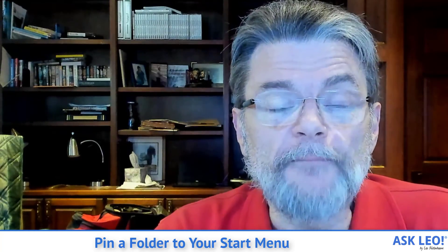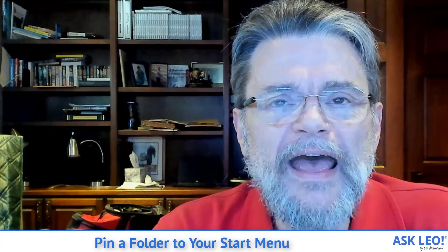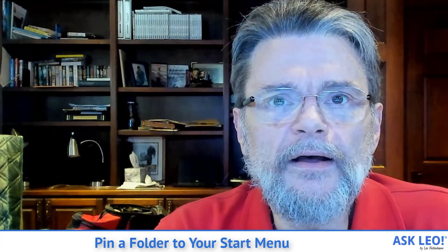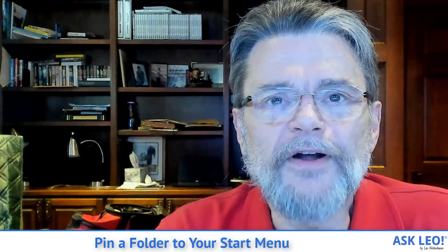Hope that was helpful. I'm Leo Notenboom. This is askleo.com. As always, thanks for watching.